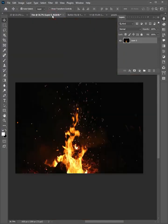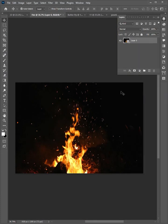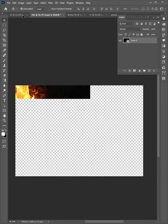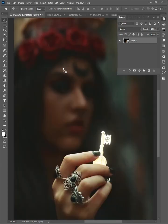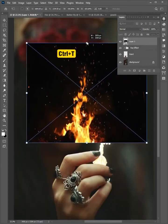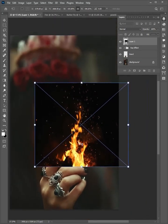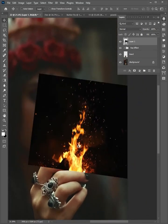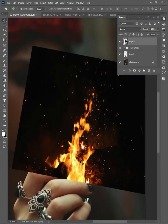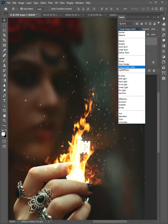Now go to the second image. Right-click on the layer and convert to smart object. Then click and drag it to the first image. Press Ctrl+T to scale the size and adjust the position.